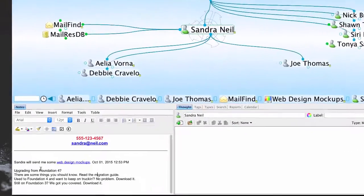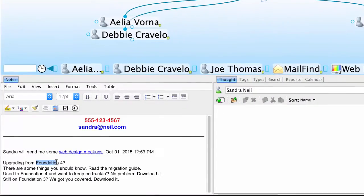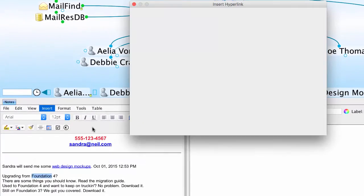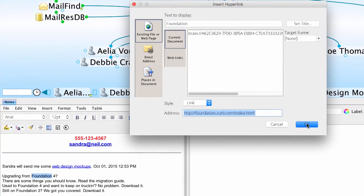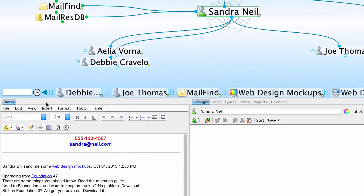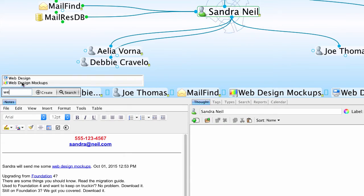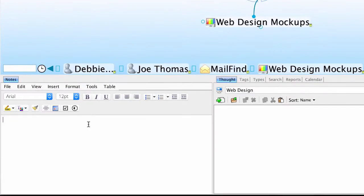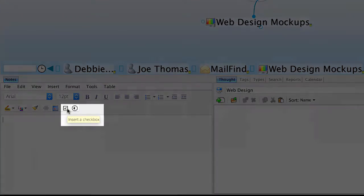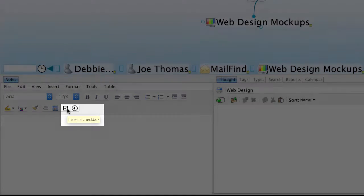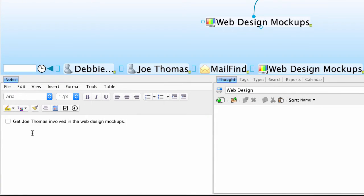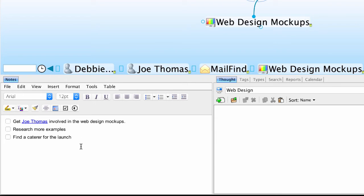I can also add a hyperlink to text that goes directly to a website. And if I want to keep a checklist of things I need to do, the Insert Checkbox function is a great feature. And once I've finished something, I can simply check it off my list.